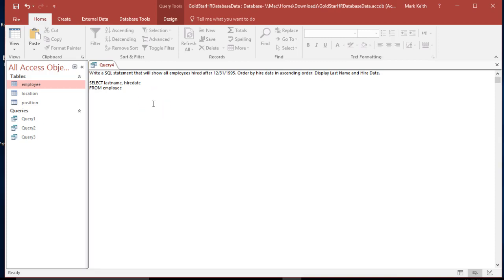Now let's take a look at criteria. We only want employees hired after this date. When working with dates, I told you that with text you need double quotes around the text, and with numbers you need nothing. Dates, you do need something, because they're a very specific type of number. So where hire date is greater than — it doesn't say including, so greater than — you have to use pound signs, hashtags, whatever you want to call them, for actual dates. So hire date is greater than #12/31/1995#, which means it's going to be anyone hired in 1996 and later.